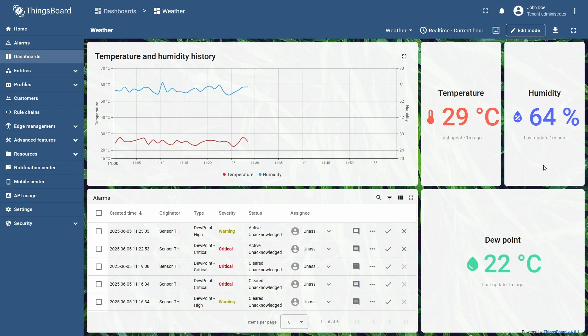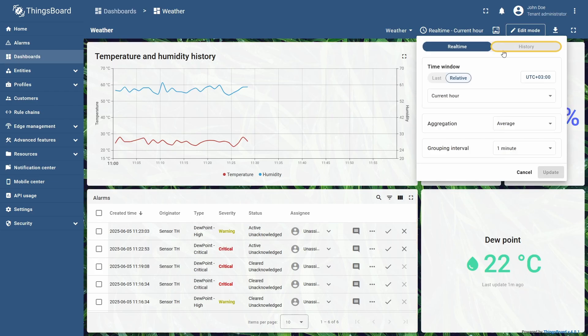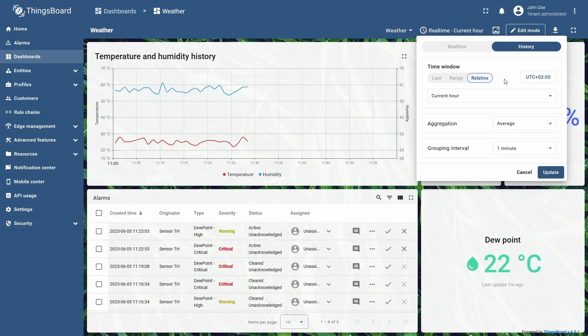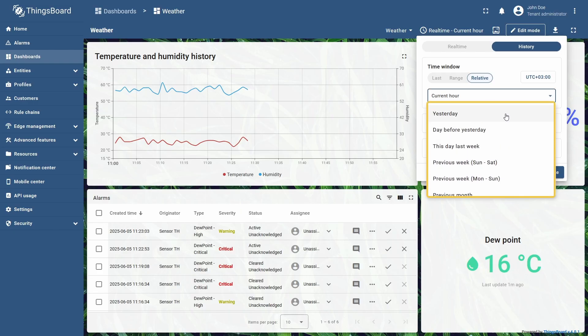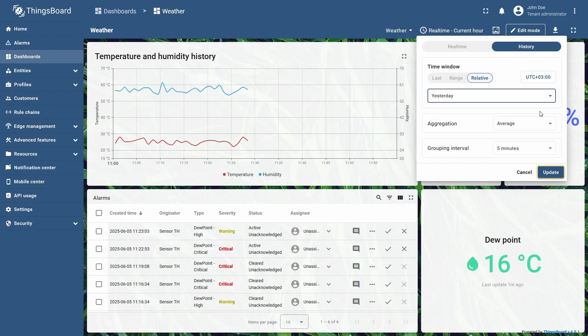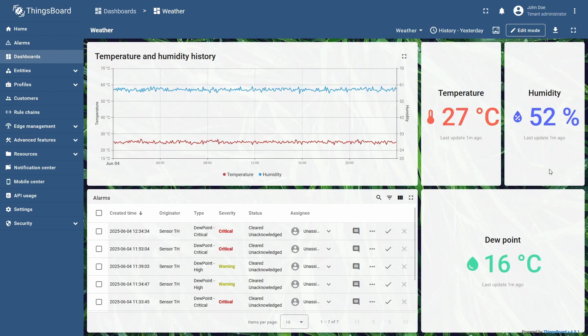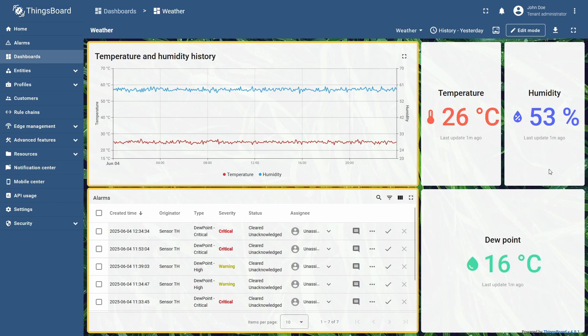In history mode, the selection of time intervals is different for the relative time window. You can now apply intervals from the past, like yesterday, this day, last week, or previous month. I will switch the interval to yesterday and click update to apply the change. Now the chart and the alarm table show data from the previous day.